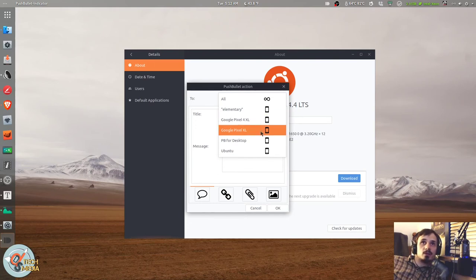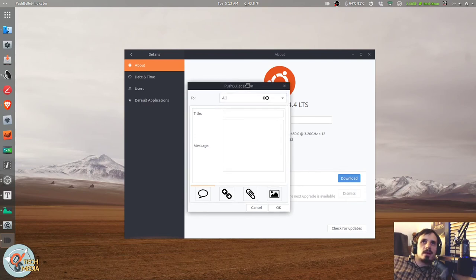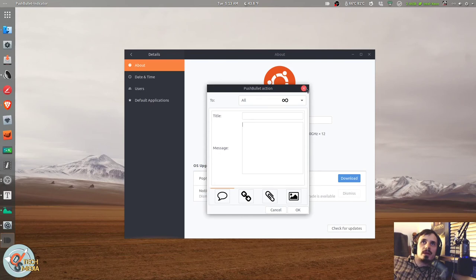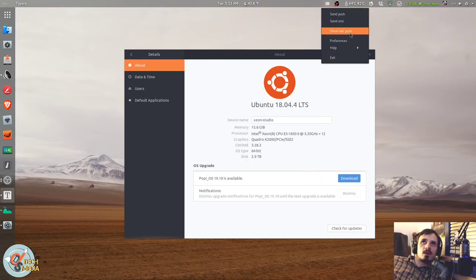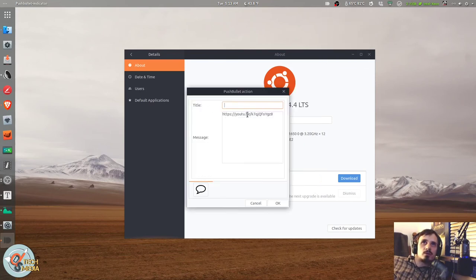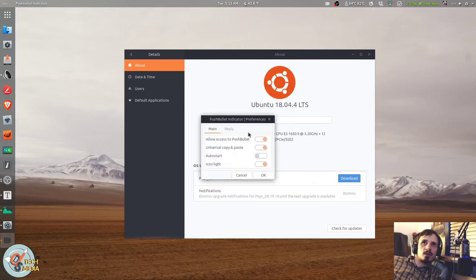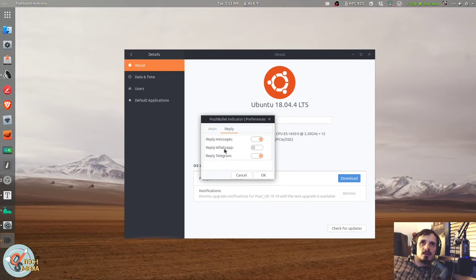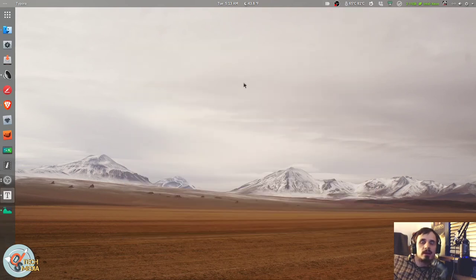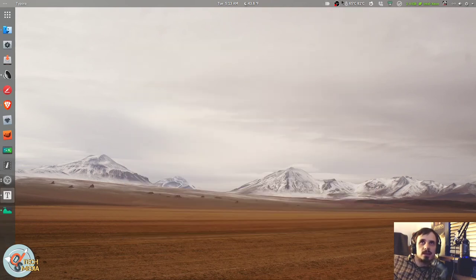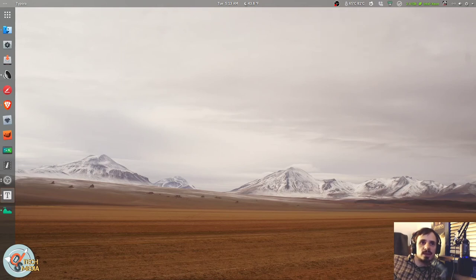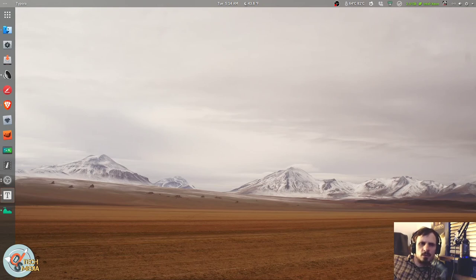And this is very straightforward. It allows you to send a note, a link, file, or an image. And you can have pushbullet installed as a desktop application that's available. I have it installed on elementary, my new Pixel 4, my old Pixel. This was the web app, this is this computer, and this basically allows you to send this push to an individual device or all devices. Also allows you to show your last push. It's a very simple setup. It's got some options here: allow access, universal copy-paste, auto-start, icon-light, reply messages, reply WhatsApp, reply Telegram. And it's just the easiest way to get something from your Linux desktop to your phone if you're using Android, and maybe also be available for iOS devices, I'm honestly not sure.